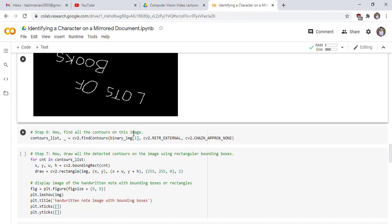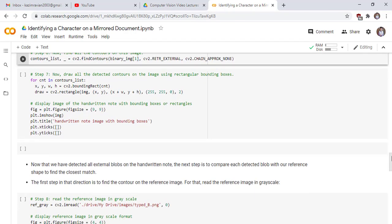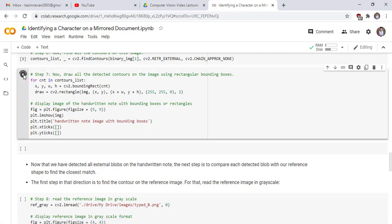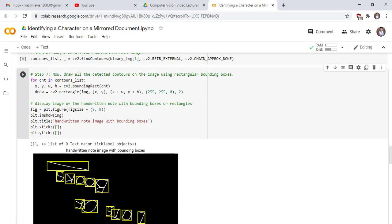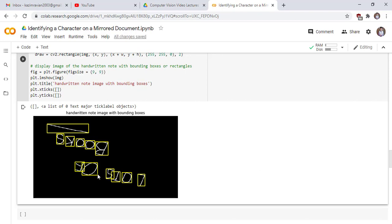Now find all the contours of this image. We will use this line of code — the contours variable contains all contours of this image, along with the hierarchy parameter which we don't need in this case. Now draw all the detected contours on the image using bounding boxes. This code draws bounding boxes around all the letters in the mirrored original image. Run the cell and see the result. These yellow bounding boxes are drawn around every letter.